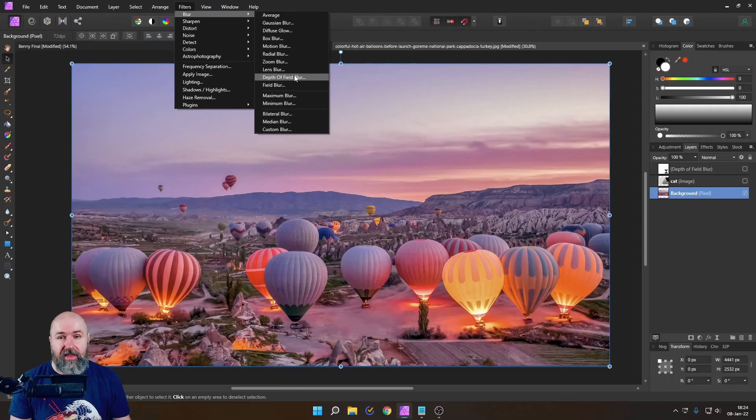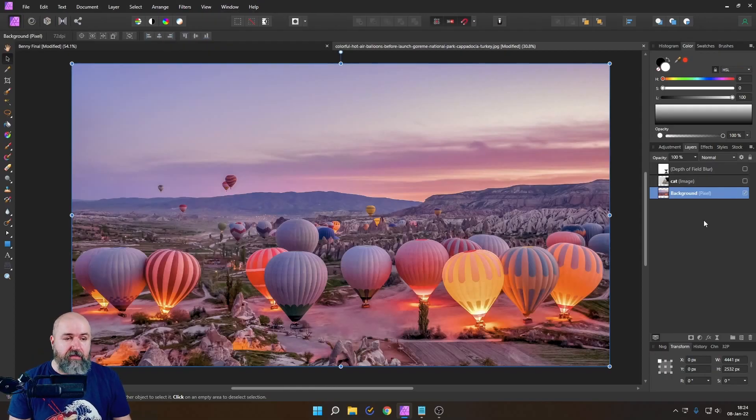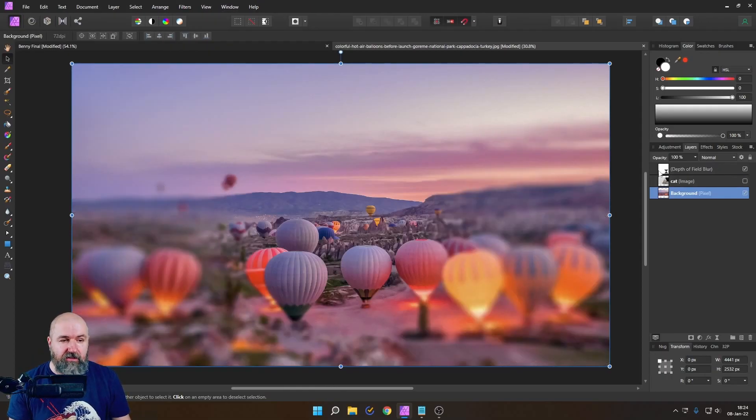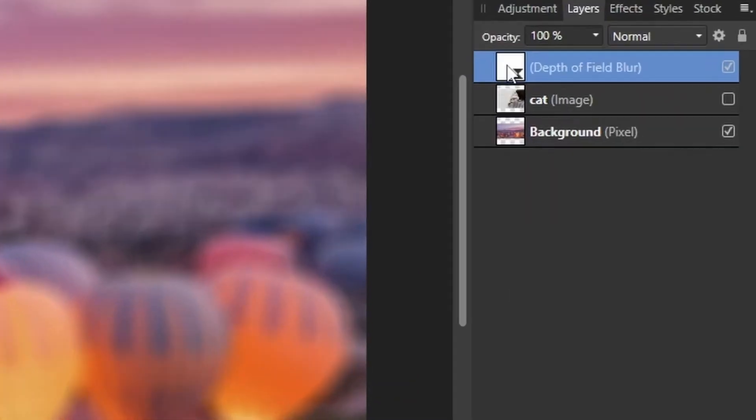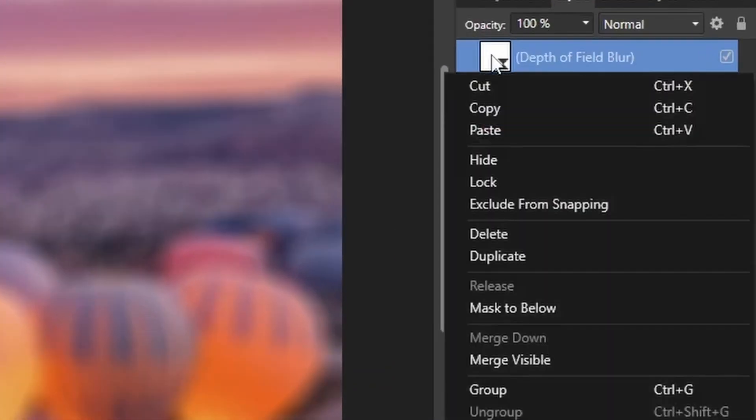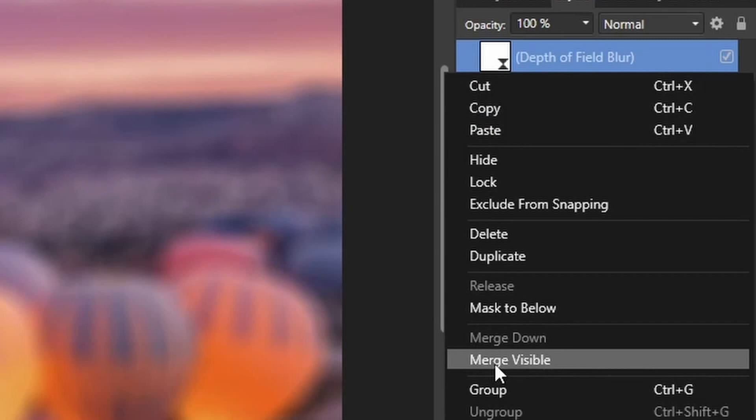So an alternative for that would be that you set up your live filter in the way that you want it to be and then right click on that and here say merge visible.